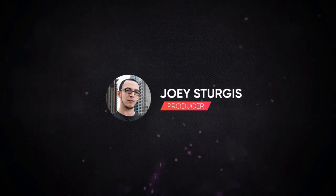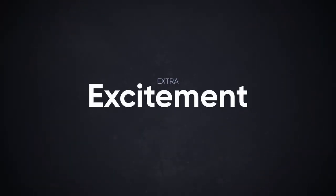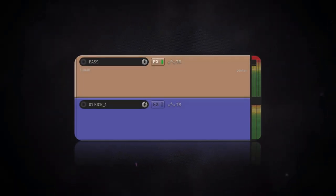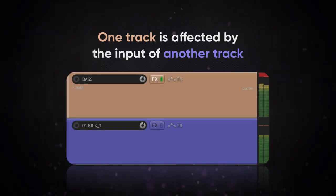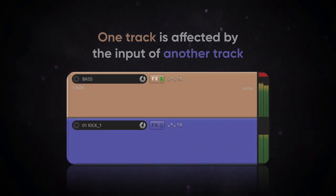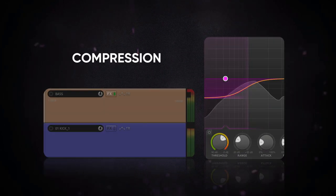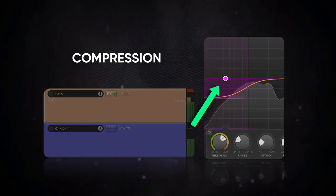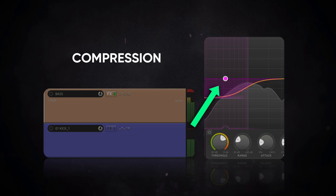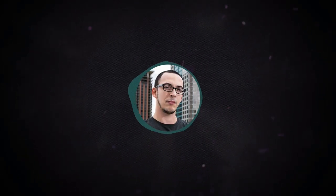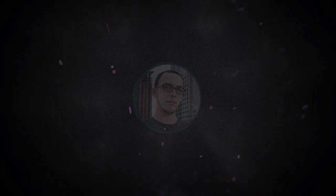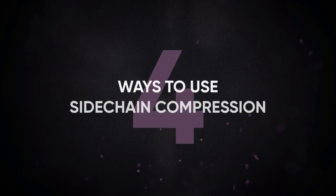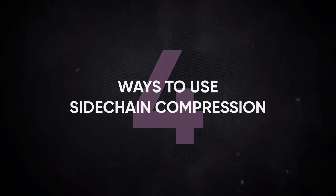Hey guys, Joey here, and in today's video, I'm going to show you how to get extra clarity and excitement from a mix using sidechain compression. Sidechaining is a process where one track is affected by the input of another track. The most common use is with compression. You can have a compressor reduce the volume of an instrument based on information from a different source. It's a really cool way to automate your mixing, which is something that I'm a huge fan of. So let's get into a few examples, and you'll see just how it works.